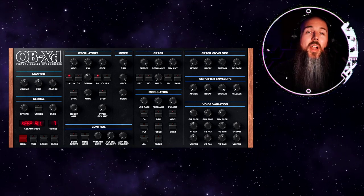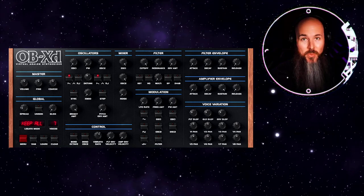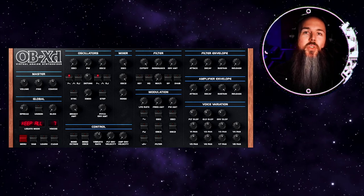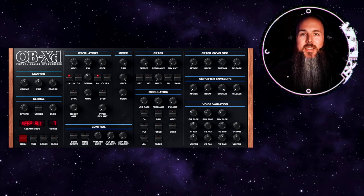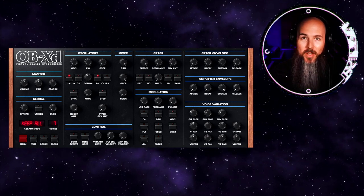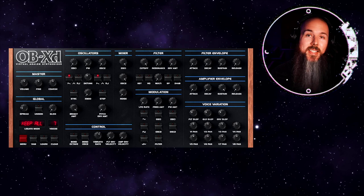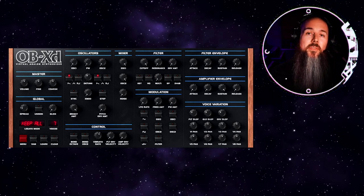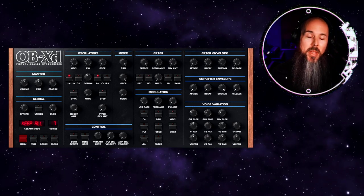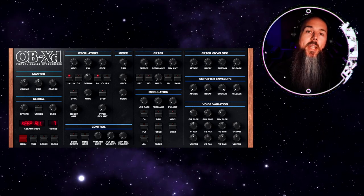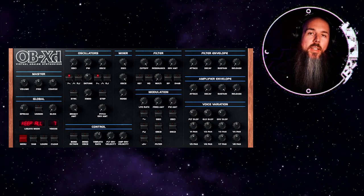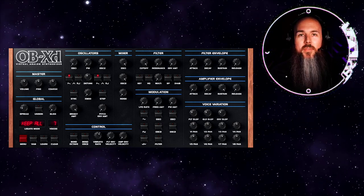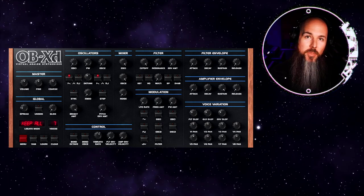OBXD is a recreation of the Oberheim OBX, and I actually have a vintage Oberheim behind me from 1985, so I can confirm OBXD sounds really close to an authentic Oberheim. The other reason I picked this plugin, beyond that it looks gorgeous and sounds great, is the way it's laid out is very simple and focuses on the core components you're going to find on any analog synthesizer. Synthesis can get complicated fast with frequency modulation, wavetables, granular synthesis, etc., but the vast majority of legendary synth sounds are very simple to program.